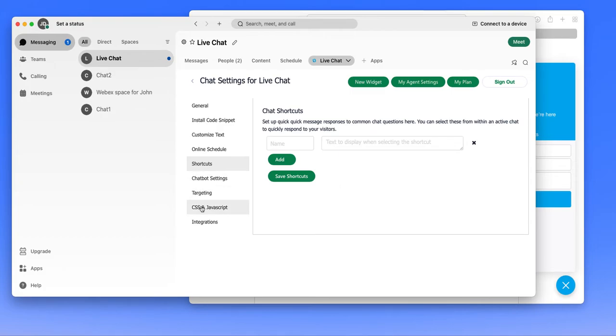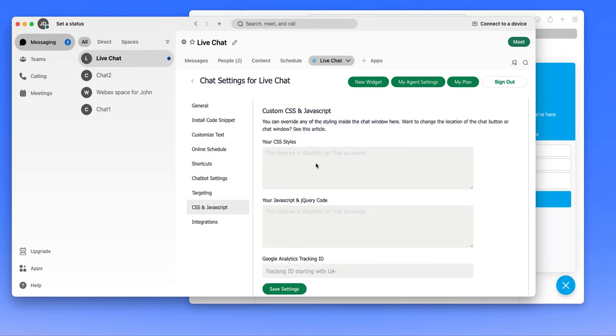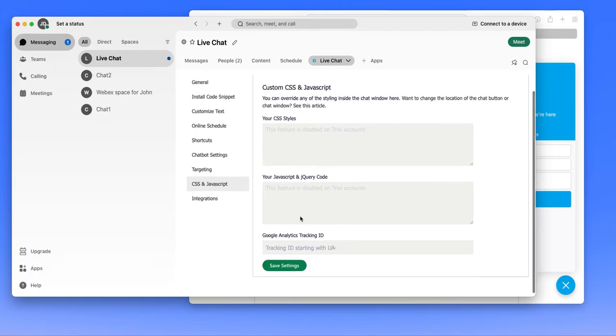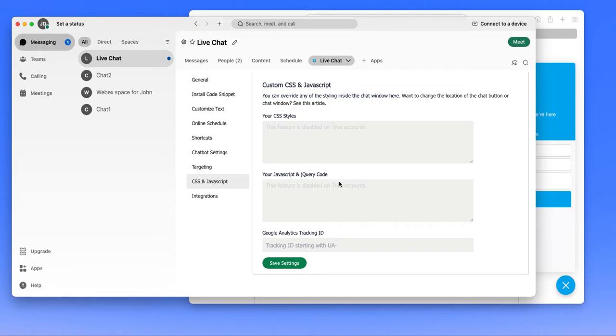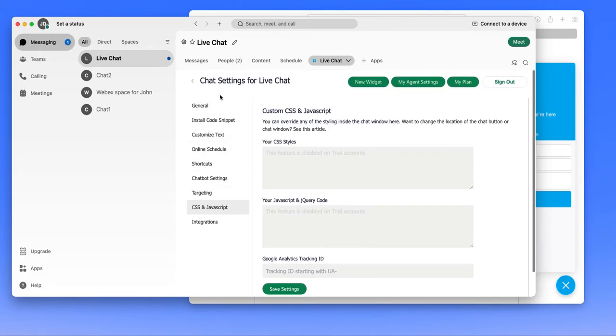You do have full control over the style and what the behavior of the chat widget itself is that you can configure here. And you can also set up your Google Analytics tracking ID here so that we can collect custom behaviors that you can view right within analytics. So that's the high level on the chat settings.